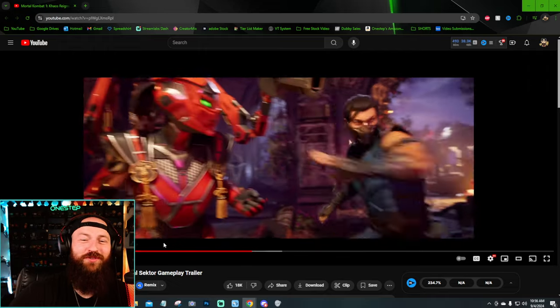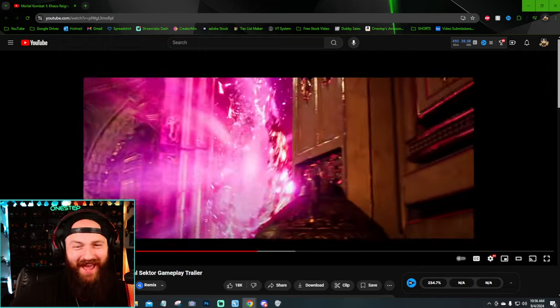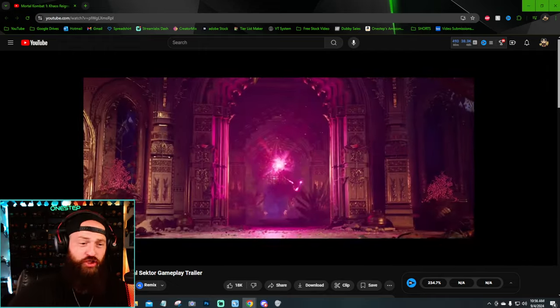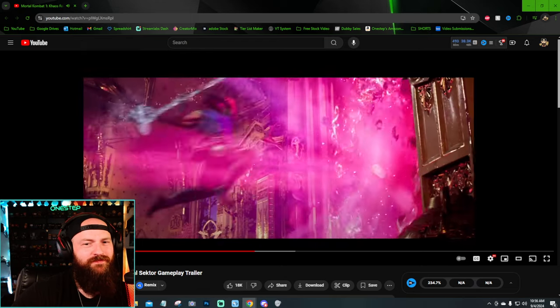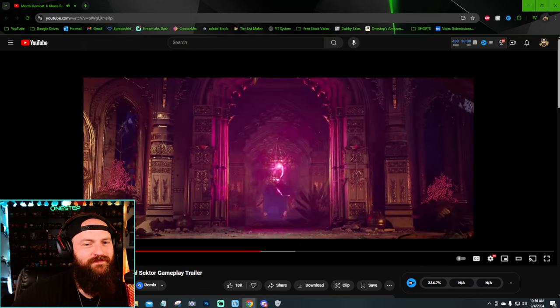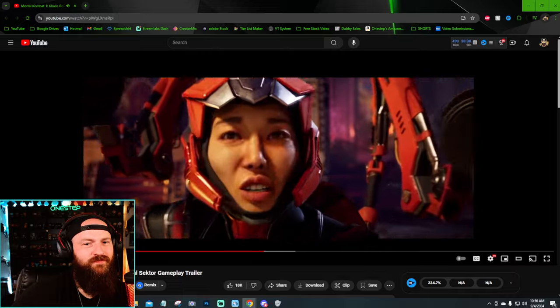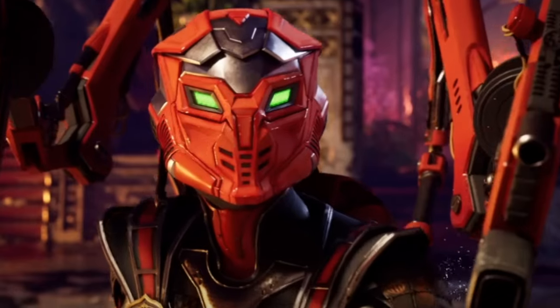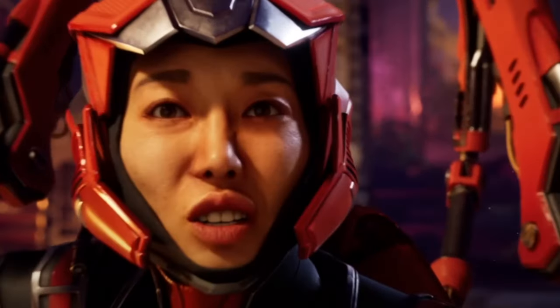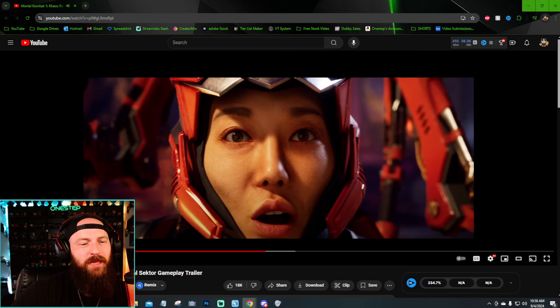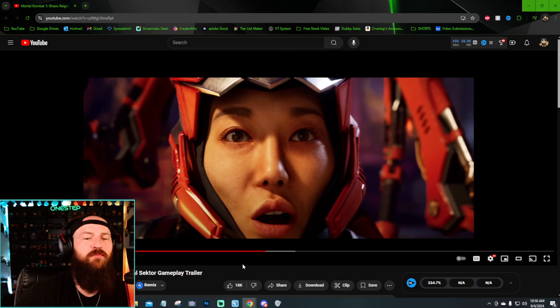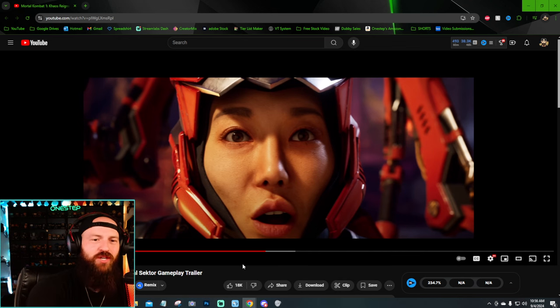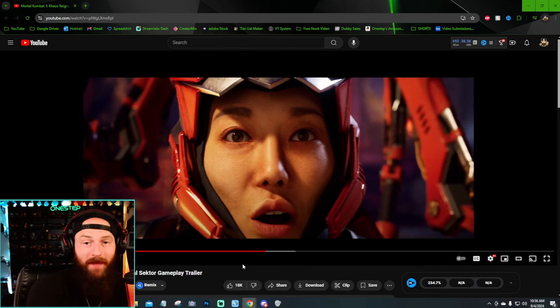And then, you know, the scene where Sub-Zero just absolutely chases Havoc, like, see ya. Listen to Sector's voice right here. Bi-Han, no. Bi-Han, no. Bi-Han, no.